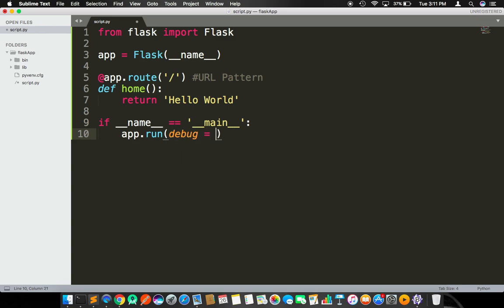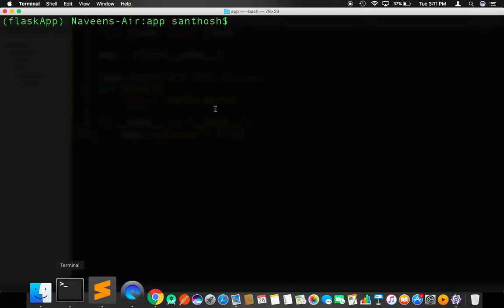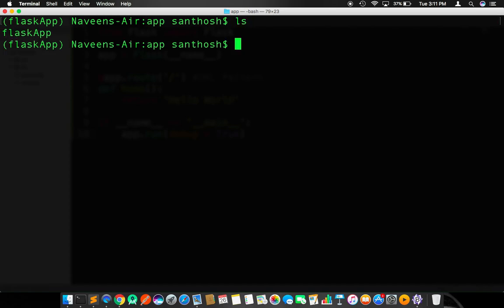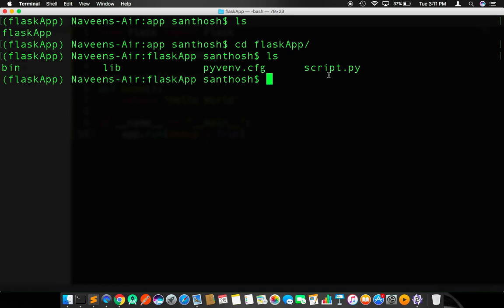If that's true, then we need to call app.run. Run takes multiple arguments. One among them is debug, so we need to make debug equal to true. Save the file.